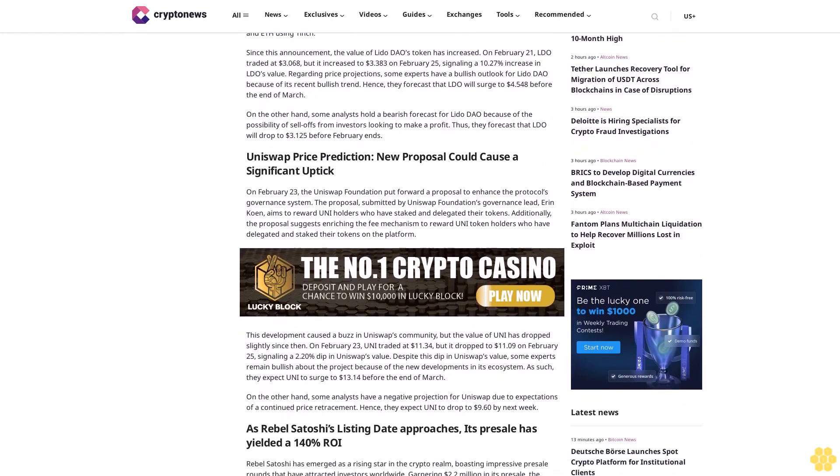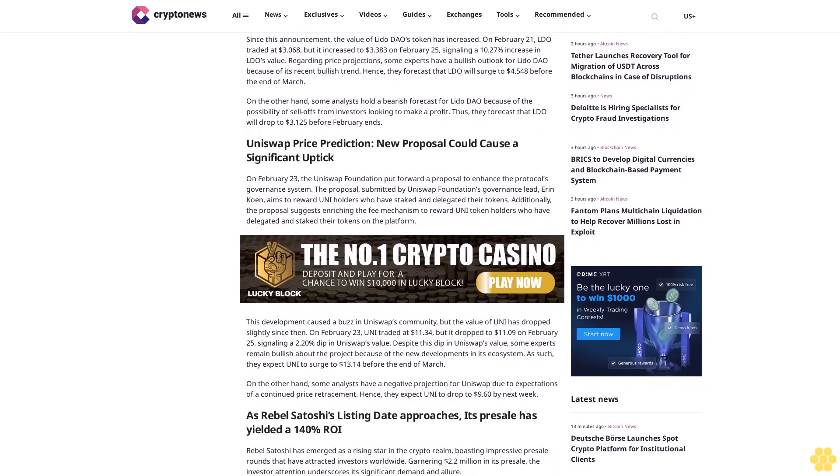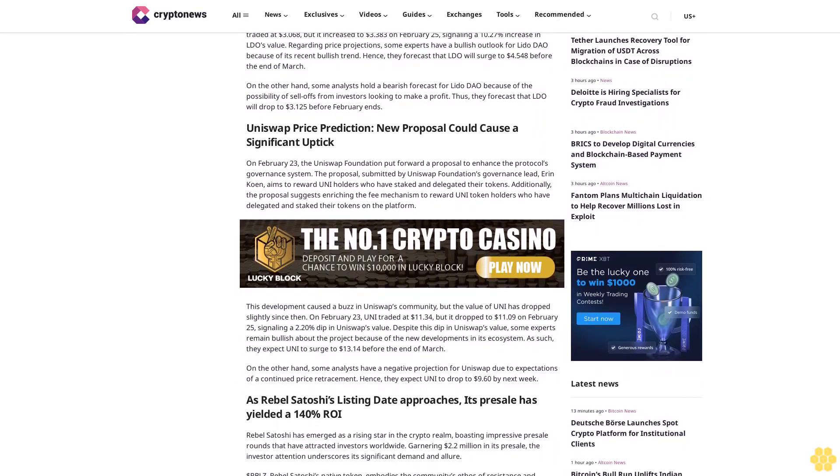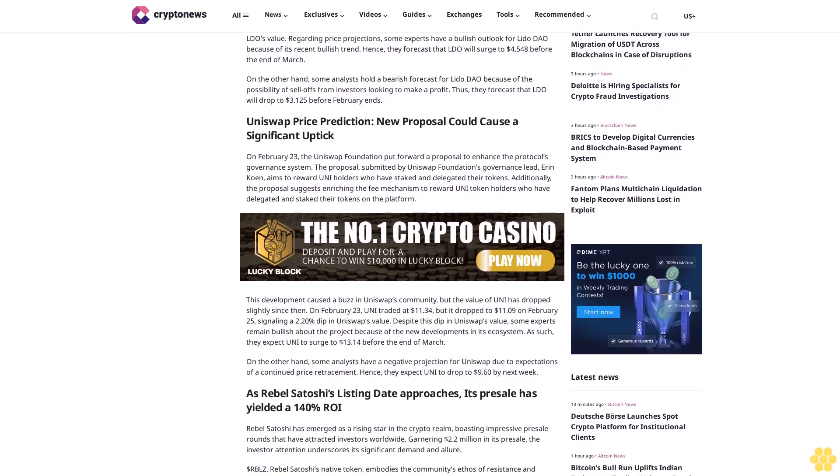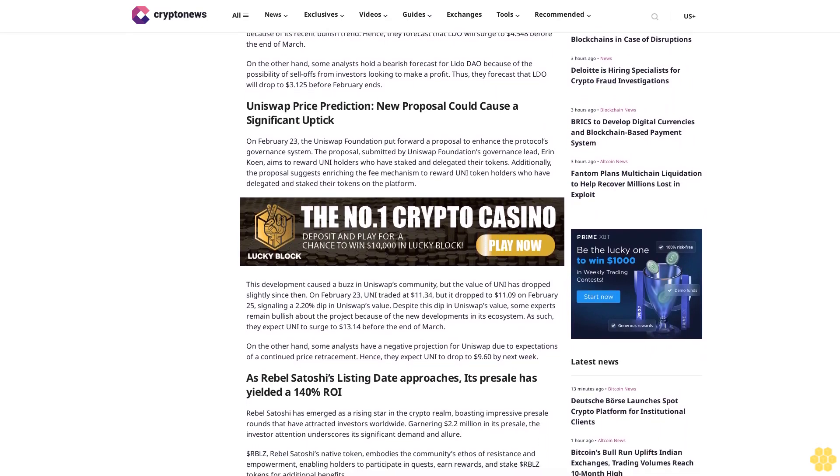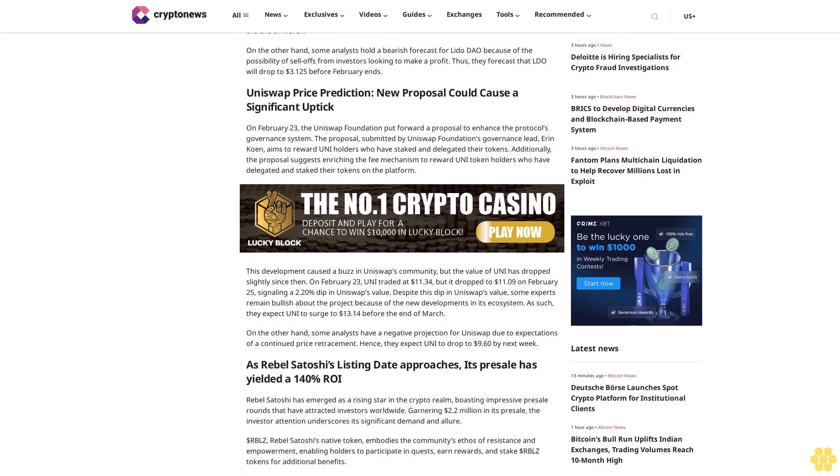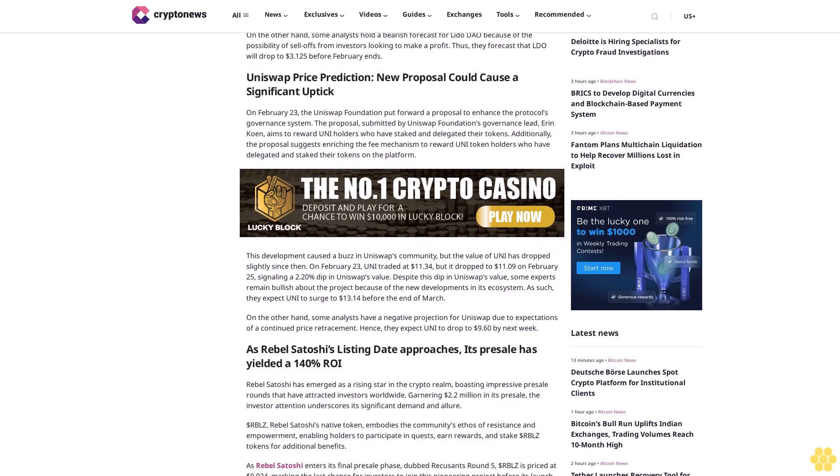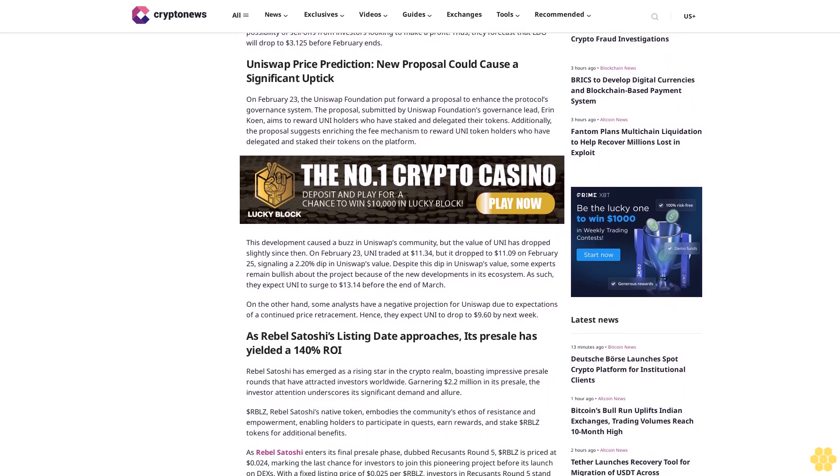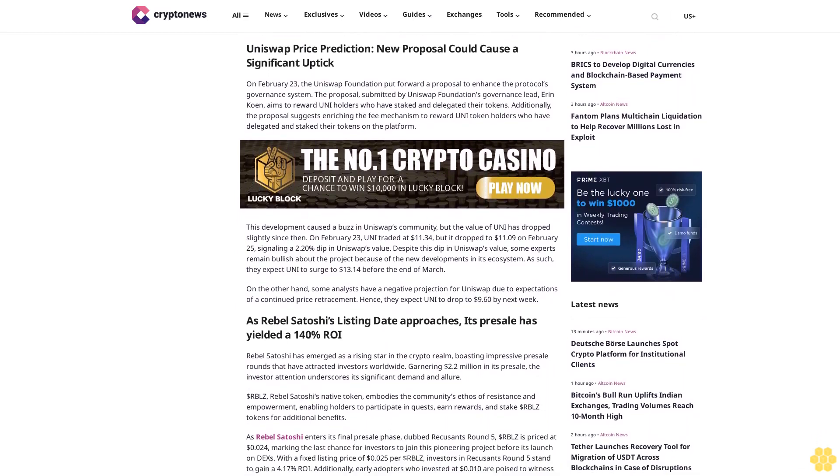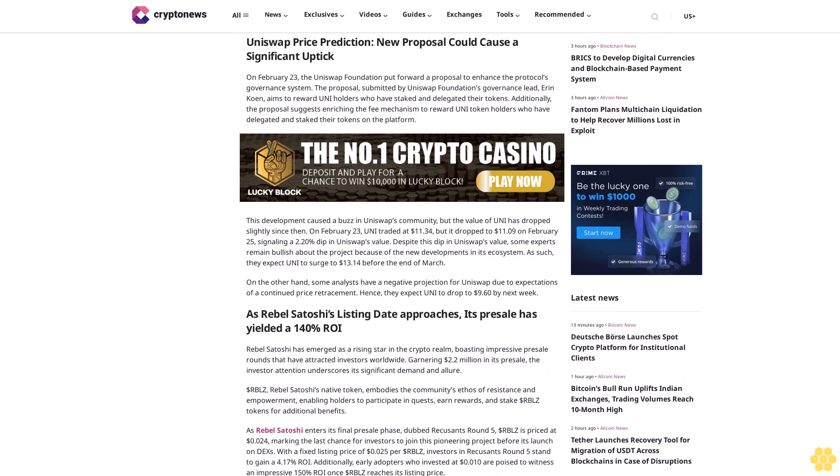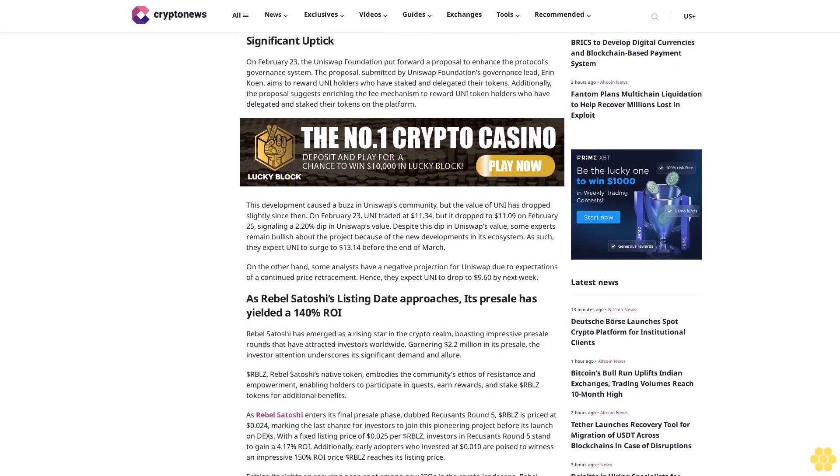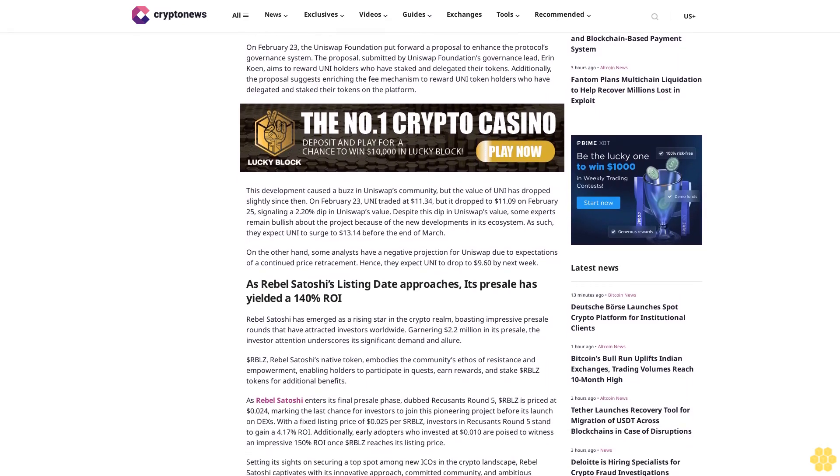Since this announcement, the value of Lido DAO's token has increased. On February 21, LDO traded at $3.068, but it increased to $3.383 on February 25, signaling a 10.27% increase in LDO's value. Regarding price projections, some experts have a bullish outlook for Lido DAO because of its recent bullish trend.